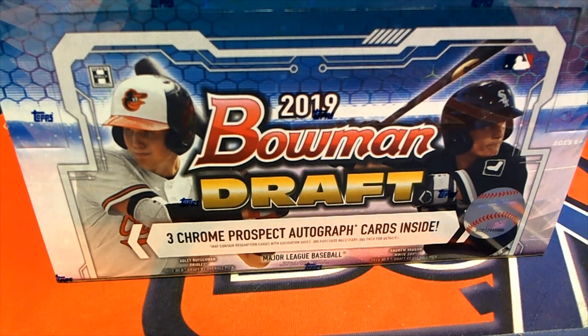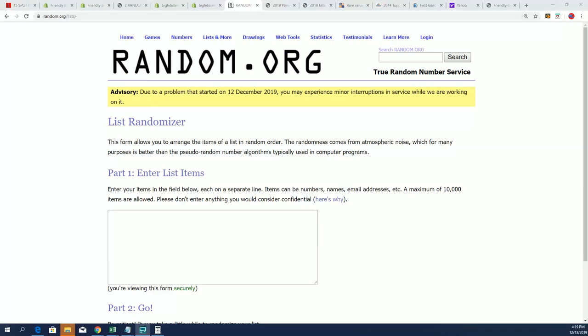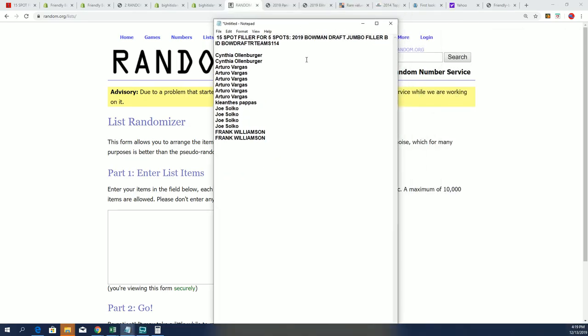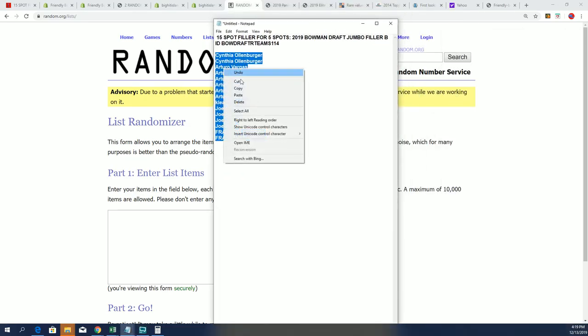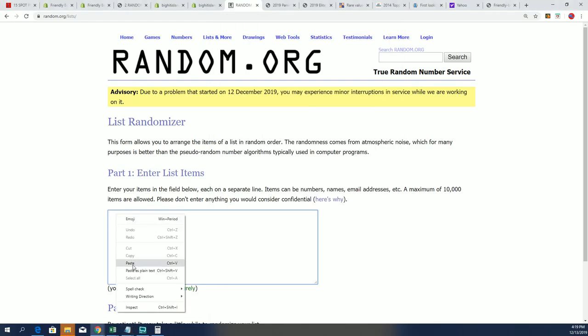Good luck everybody in Bump and Draft Jumbo. Right now we have Filler B that just sold out, so we're going to rip it. We're going to find out which owners come away with spots for a little cheaper in Jumbo.